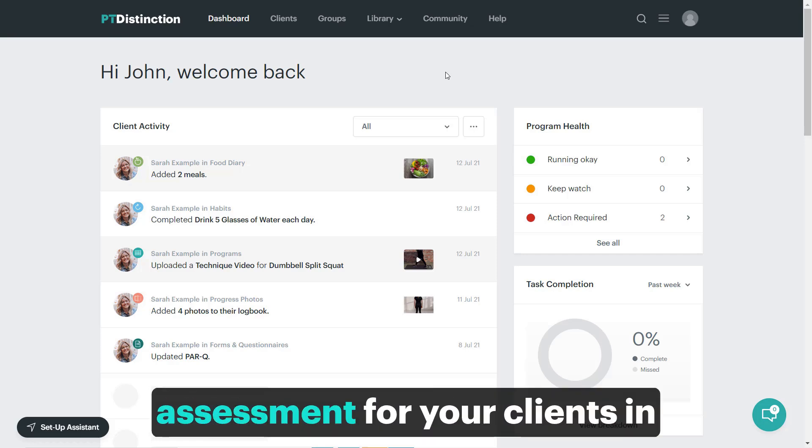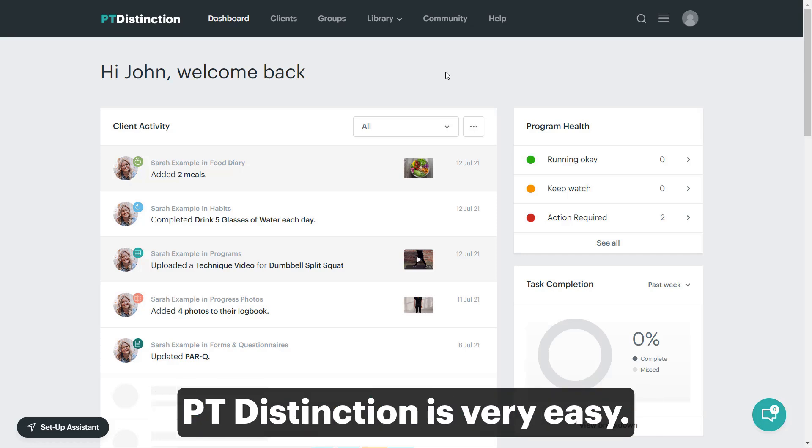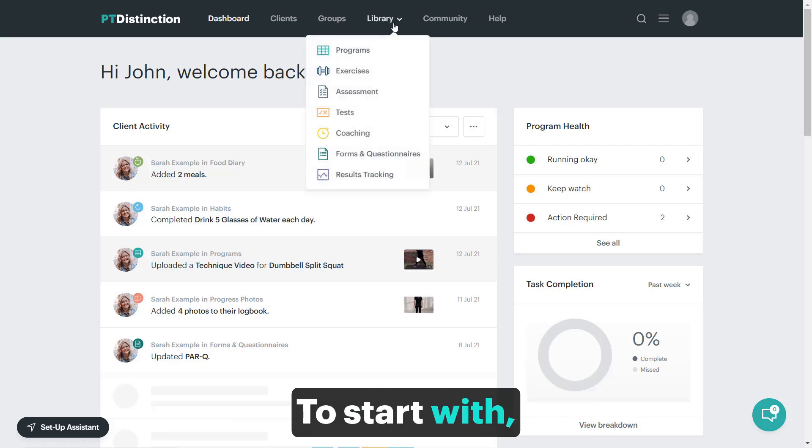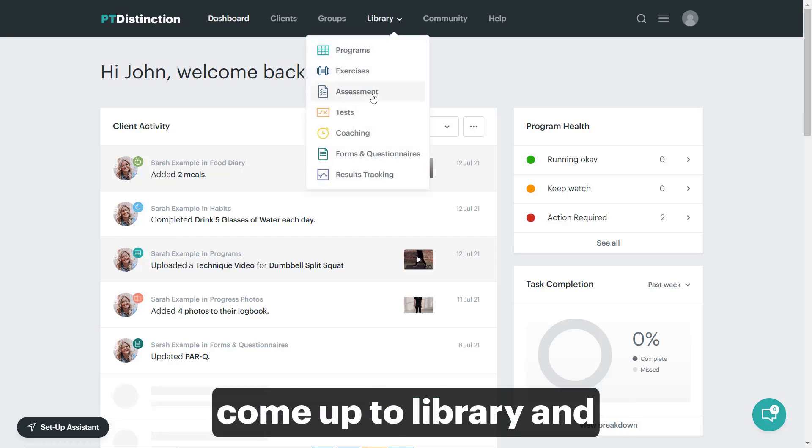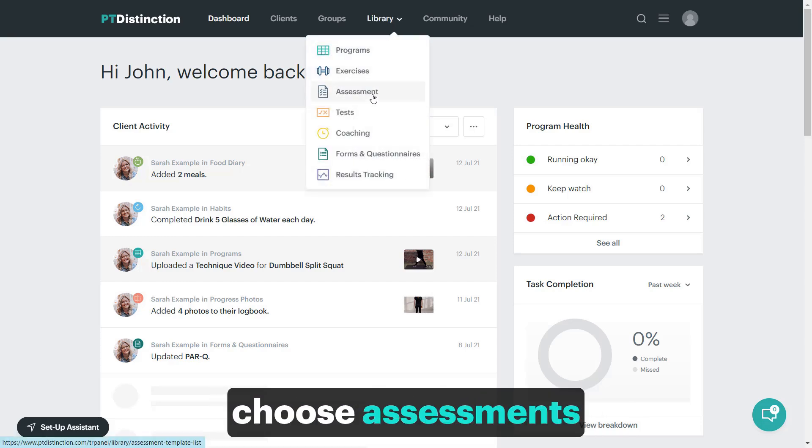Making a quality online assessment for your clients in PT distinction is very easy. To start with, come up to library and choose assessments.